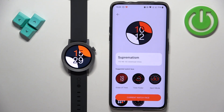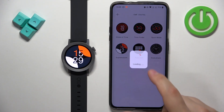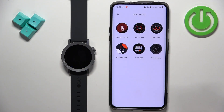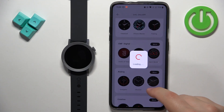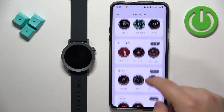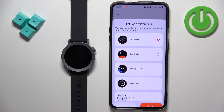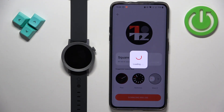As you can see it's applied. You can download a couple of watch faces — you do have a specific amount you can download. Let's say I want to install a different one; tap on download and use and replace this one.